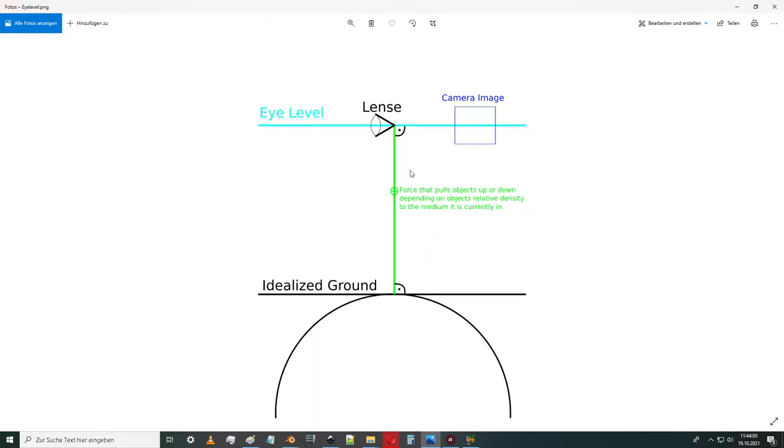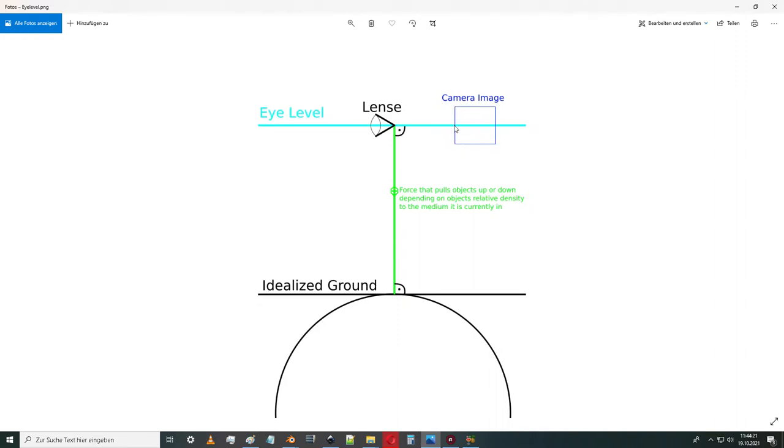So this force axis is used and we are 90 degrees to it, the lens and the idealized ground. And if you're 90 degrees to that force axis, you get in the camera image that the eye level is perfectly in the middle.